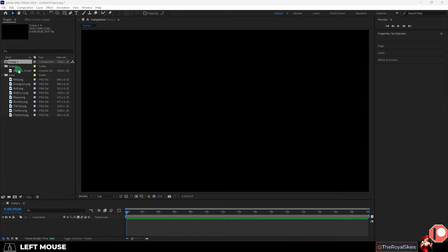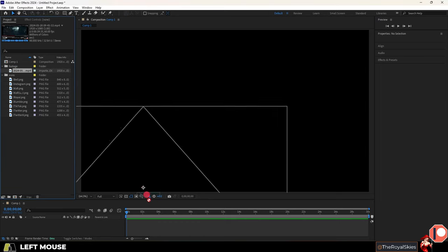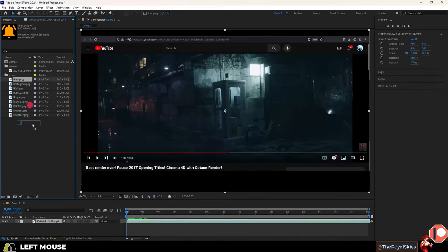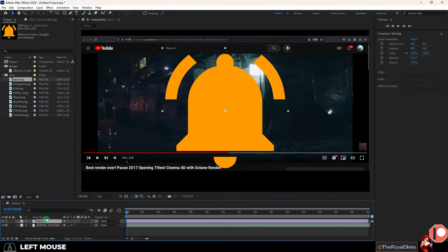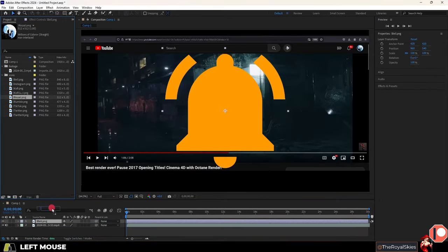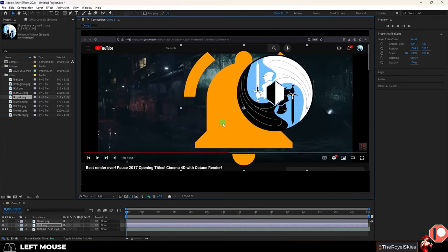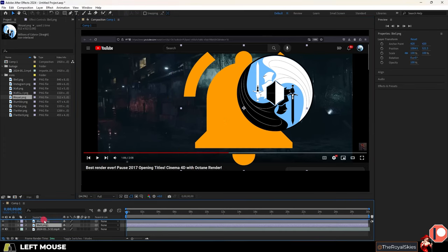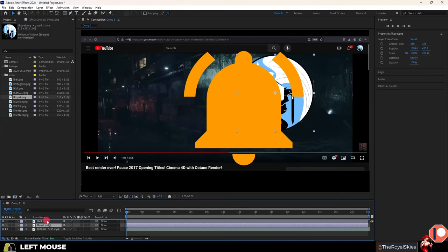Once we've done that now we have a composition and we can drag our assets straight into it. You can also drag things to this screen here. Just like in Photoshop this is a layer based system. So whatever you have on top is layered over the things on the bottom.